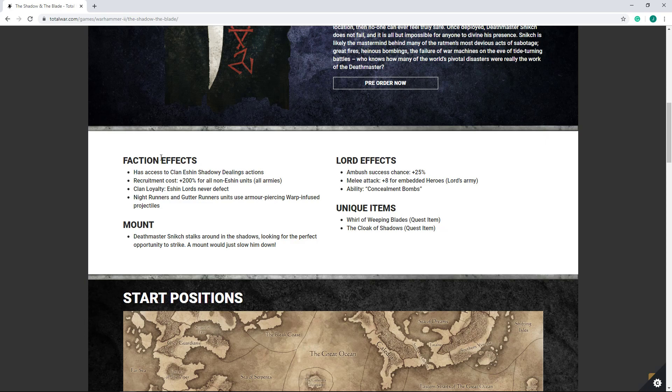And they can potentially provide some decent benefits to Clan Eshin, because Clan Eshin does have some limitations and some hindrances for sure, especially in Mortal Empires. I think their start might be a little bit iffy, so we'll certainly see how it plays out.